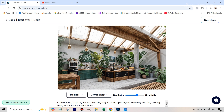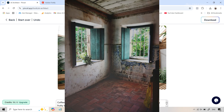The results look absolutely fantastic — it maintained the structure and perspective and gave us that tropical cafe feel. If you're actually starting a business, this is a great way to try different things and then hand these images to your interior designer. Let's try a couple more. This time we have an image of an abandoned room.